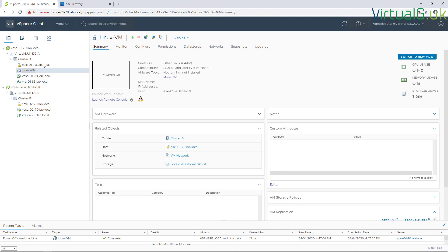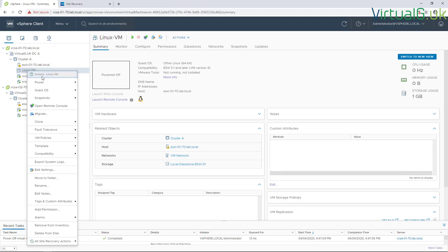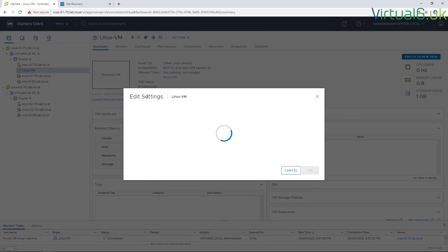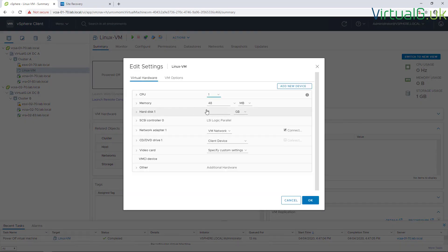With this version of vSphere Replication, we can actually extend disks on the source VMs and those changes automatically get applied down to DR. Let's have a quick look at that now. This Linux VM is quite small, only one gigabyte, so we're going to change it up to two and apply that.